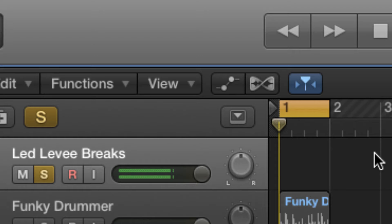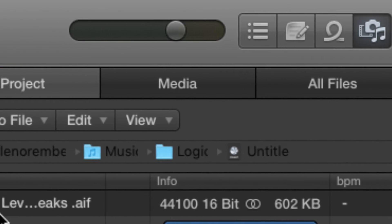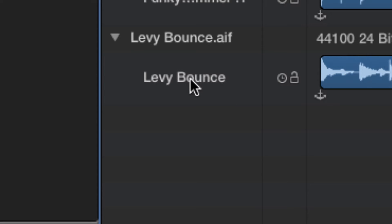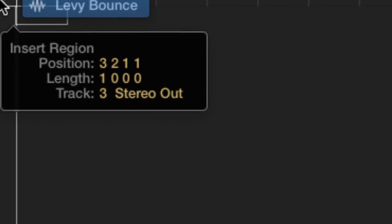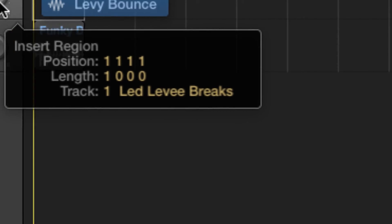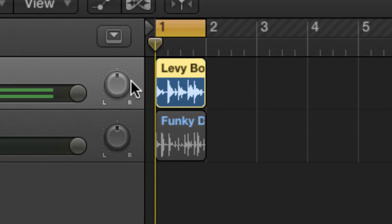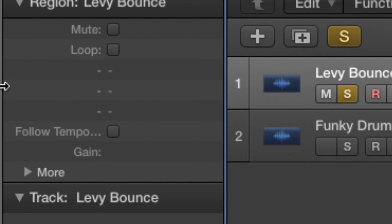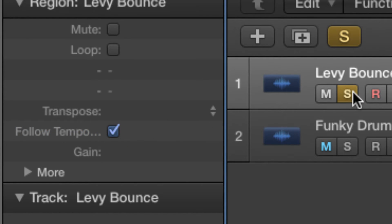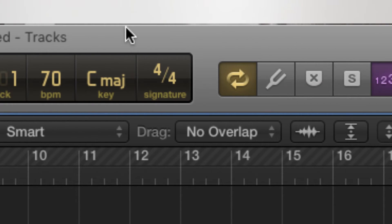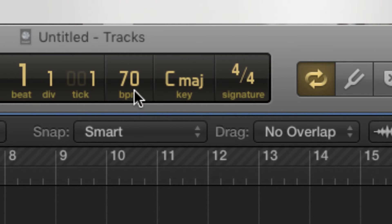We can go into the project folder and find it there, then place it. Coming over to the Inspector window, we now have 'Follow Tempo' — click that. The original tempo of this was 70 BPM.